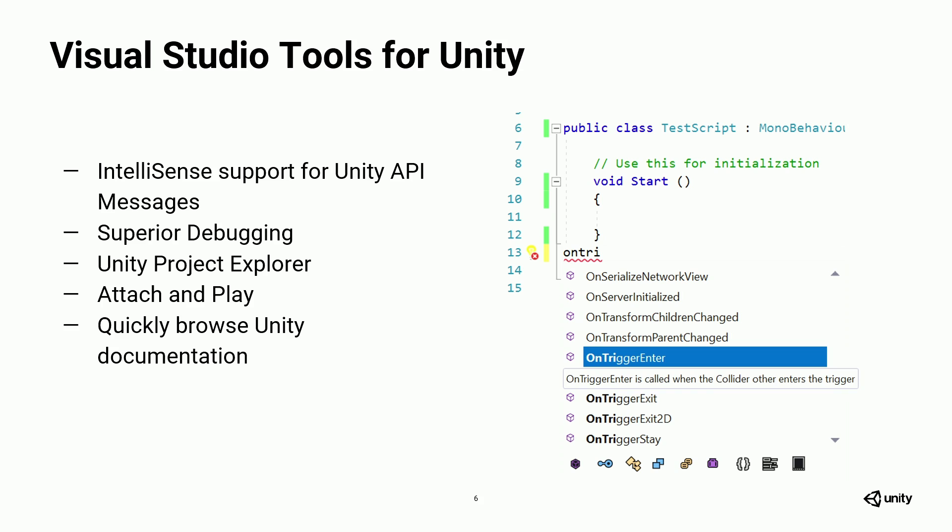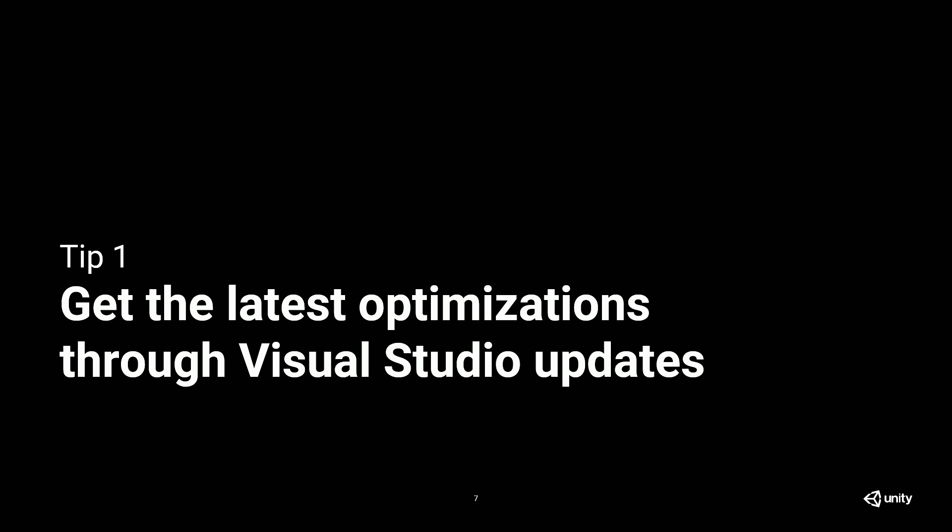So let me jump right into my tips. Tip number one is going to sound obvious, but I was surprised at how many developers don't take this advice. And that's get the latest optimizations through Visual Studio updates.